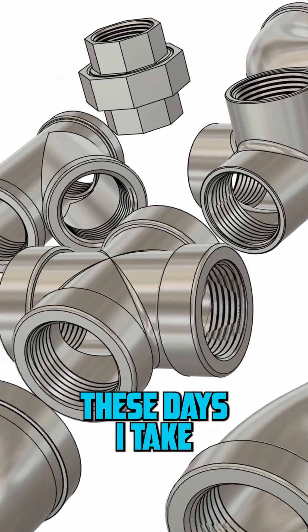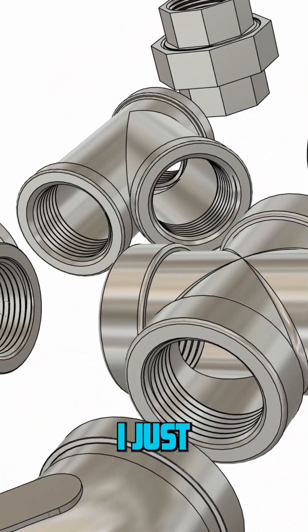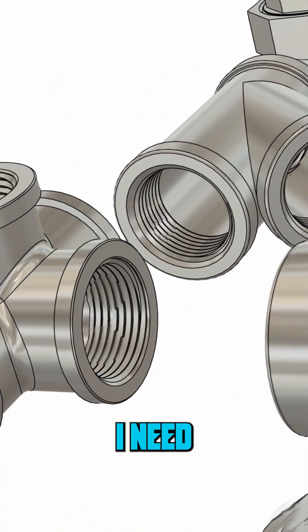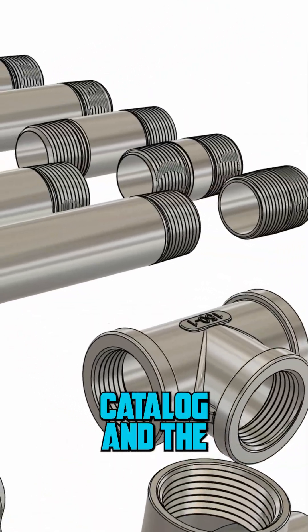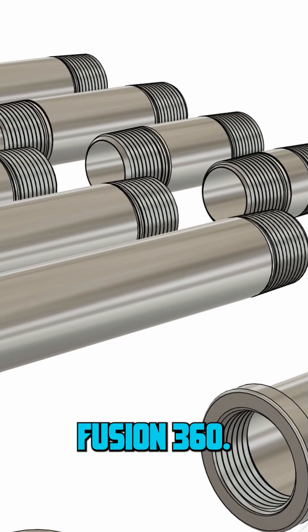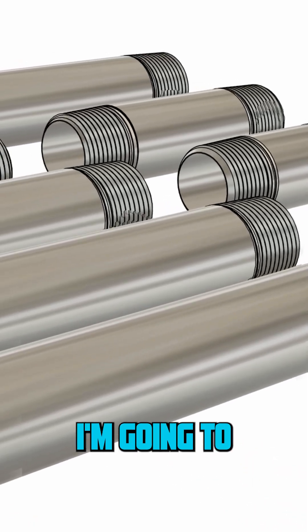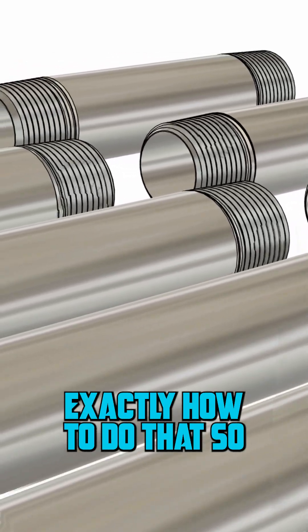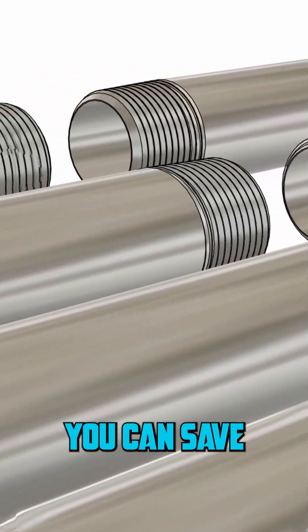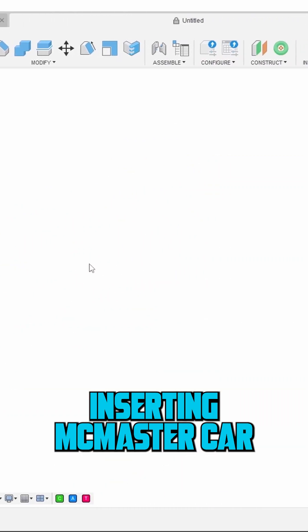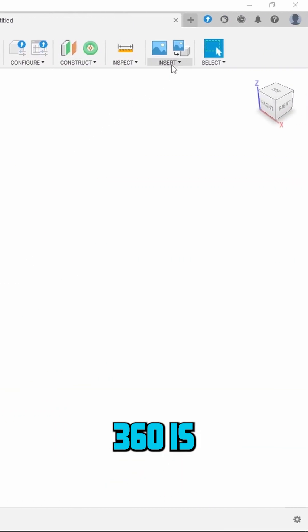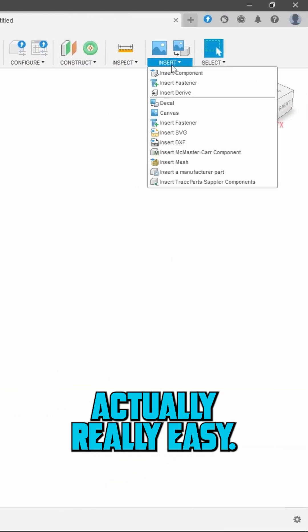These days I take the smarter route. I just download the parts I need straight from McMaster Carr's catalog into Fusion 360, and today I'm going to show you exactly how to do that so you can save time, skip the grunt work, and speed up your next design. Inserting McMaster Carr components into Fusion 360 is actually really easy.